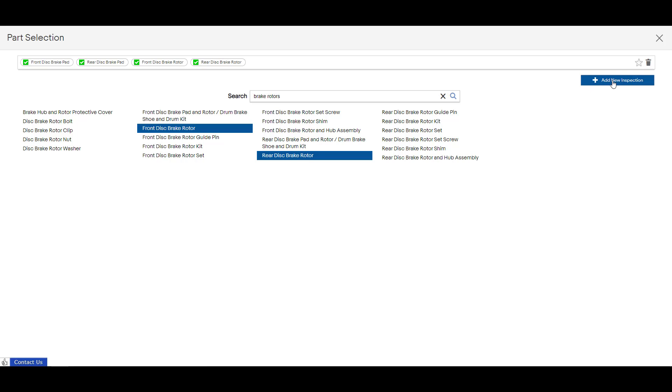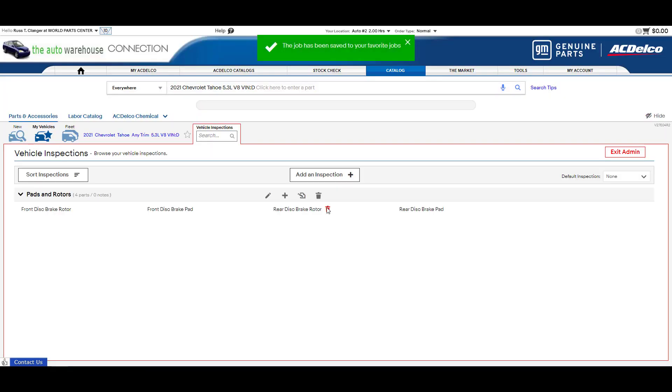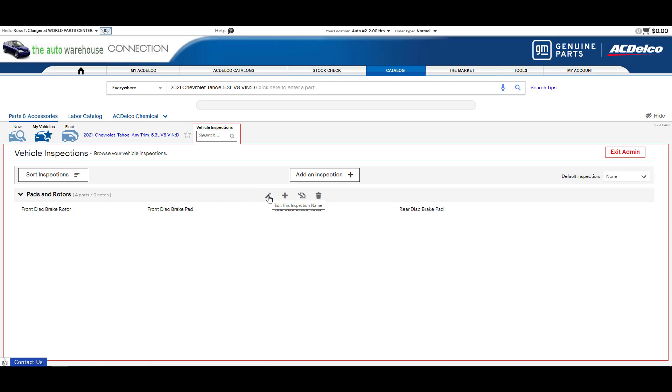We'll just call that good for now for this demonstration. Now I'm going to go ahead and add the new inspection and I'll just call it pads and rotors and I'll add that. Now you'll see here that I have the new inspection pads and rotors. I can delete a part out of it if I choose to. If I edit I can change the name of it. I can add more parts to it.